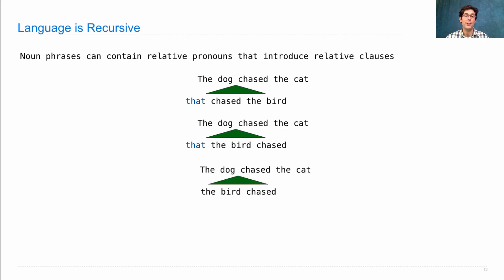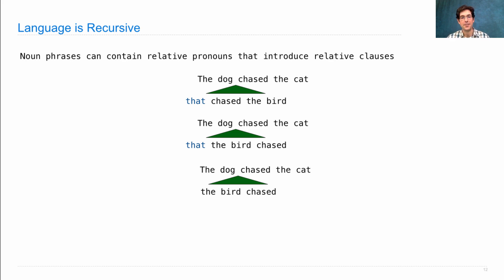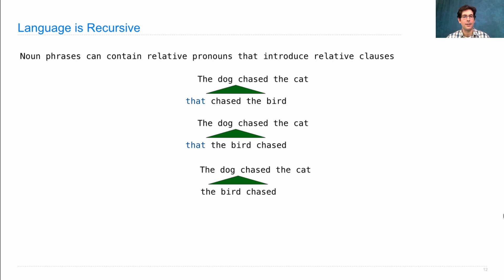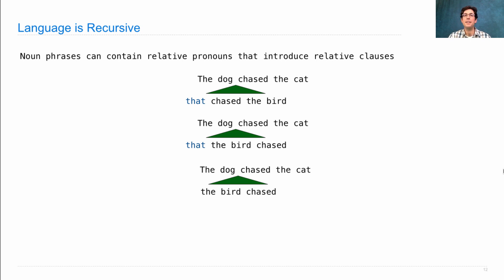By the way, you can also omit the that entirely and just say the dog the bird chased chased the cat. So the bird is chasing the dog is chasing the cat. Now this relative clause can contain any kinds of nouns you want, even nouns with relative clauses.